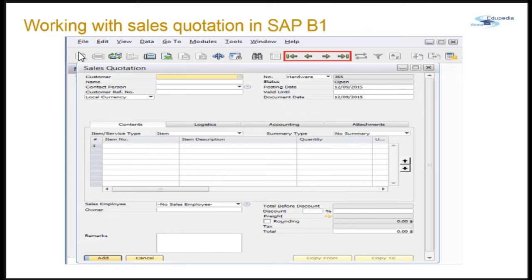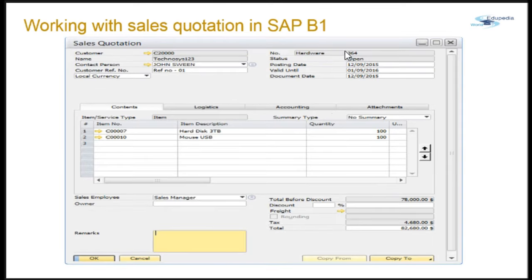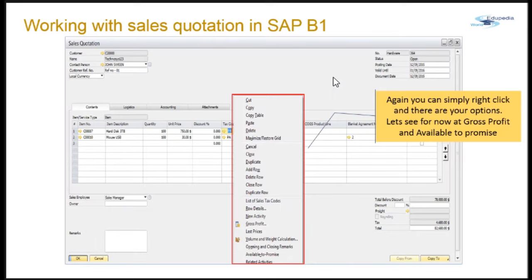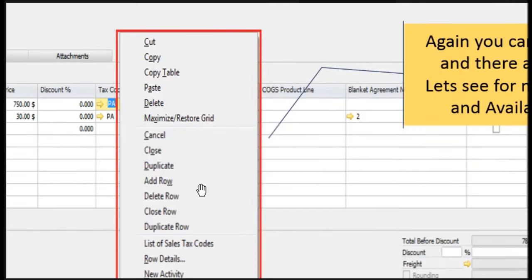Once you have added the sales quotation, you can navigate to the last added quotation. You can see the next number will be 365, while the one we just added is 364. Clicking the navigate button takes you to that sales quotation. You also have certain options when you right-click on the screen.